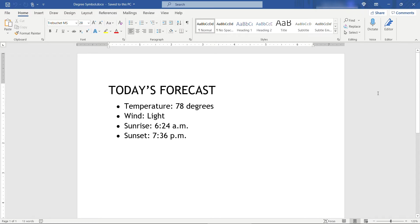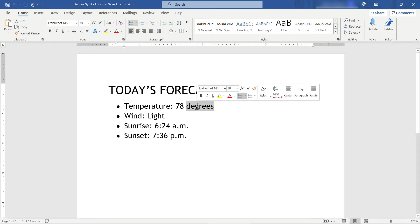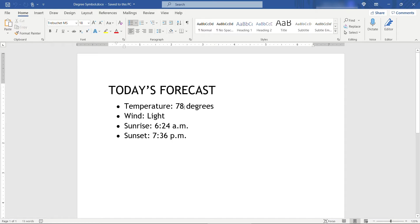Here I have a simple Word document of today's forecast, and for temperature I've spelled out degrees, but a lot of times you want to use the symbol instead just so things are less wordy.